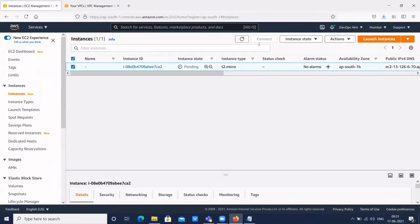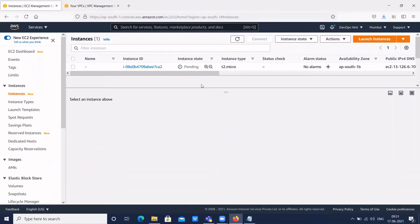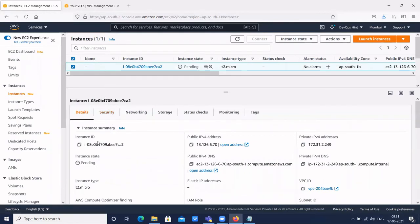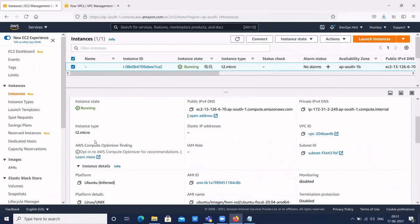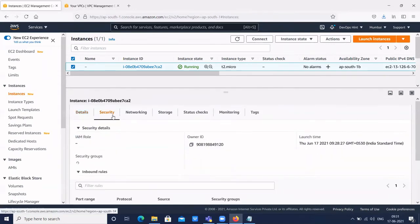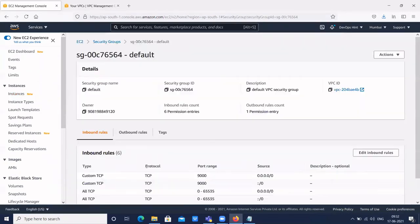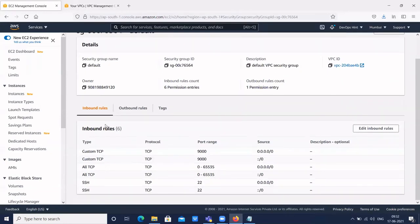Once the instance is ready, to get all the details click on the instance. Here you will get the instance summary — what is the instance ID, what is the public IP, private IP, then DNS. You can also login from the public DNS. It creates one public DNS and a private IPv4 DNS. You can also see the instance type and all other details. In the Security section, you can see the security group for this instance, what are the inbound rules and outbound rules. To open ports, go to the security group — we work only with inbound rules to open ports, not outbound rules.